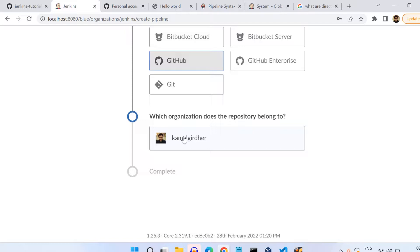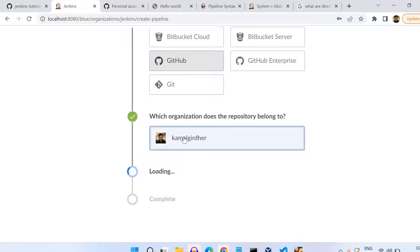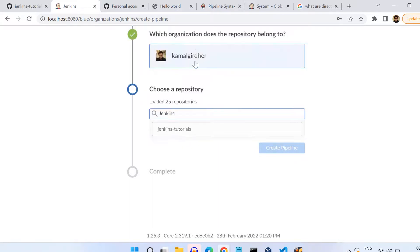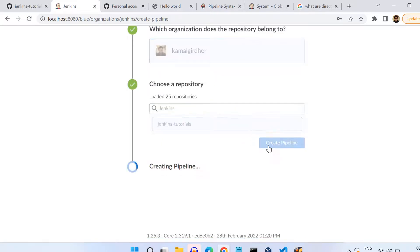It will be pulling up all the repositories corresponding to my account and then I can choose which one I want to use. So I've chosen Jenkins Tutorials and I clicked on Create Pipeline. Now it has created a pipeline but it says it's not able to find any stages.